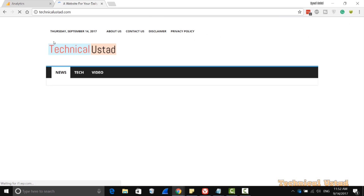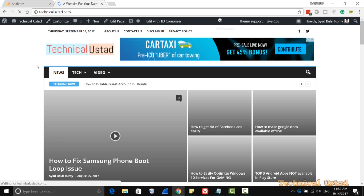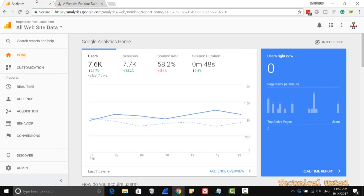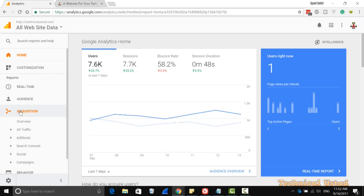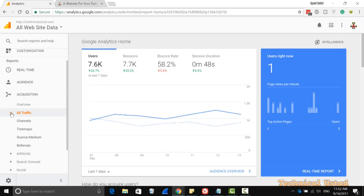I'm just opening my website to check the backlinks. It is just one month old website. Now just click on Acquisition here in Analytics, then go to the All Traffic option, and then click on Referrals.